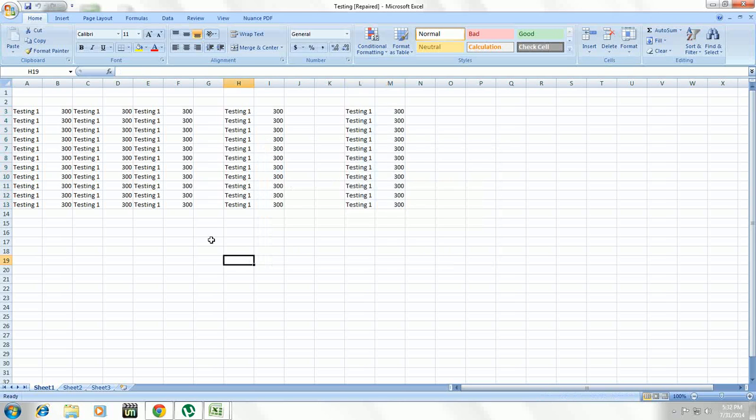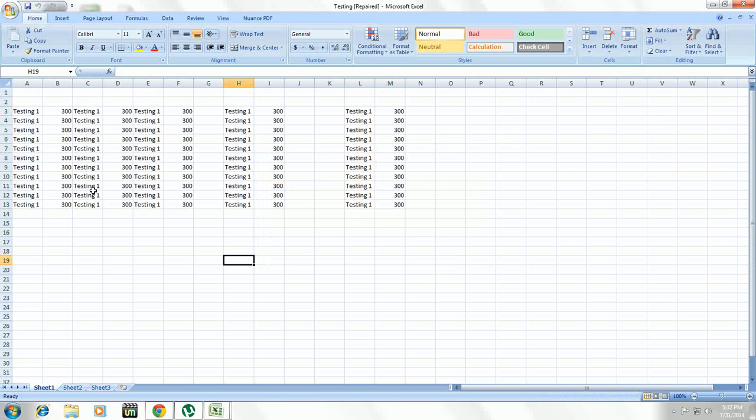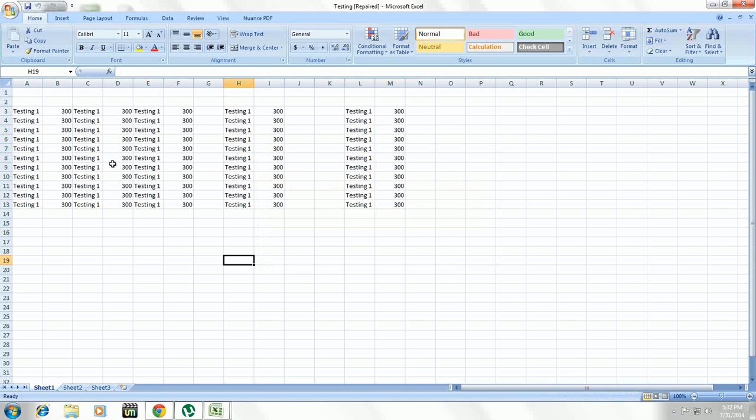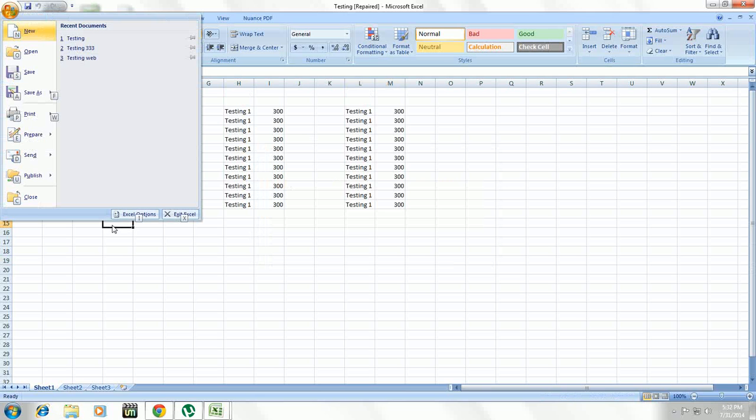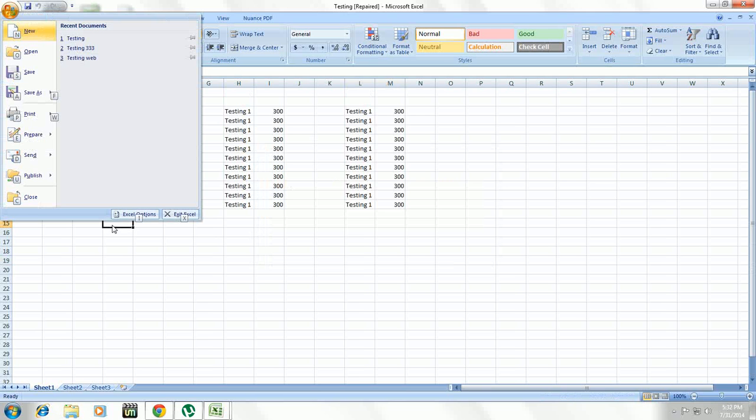Just close this and look at that, the file is recovered and repaired. If this method does not work with you and with your file, we have one more option to repair the file.